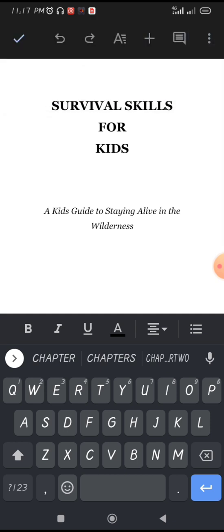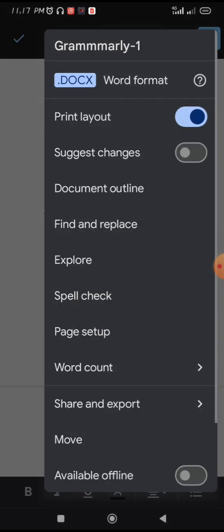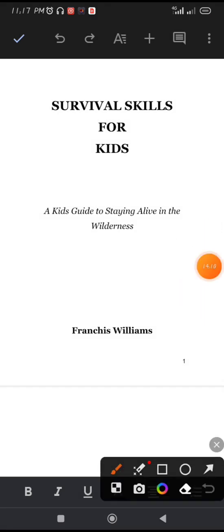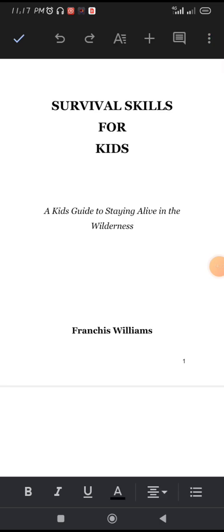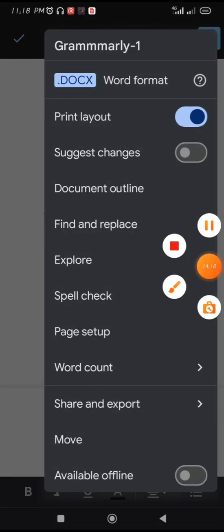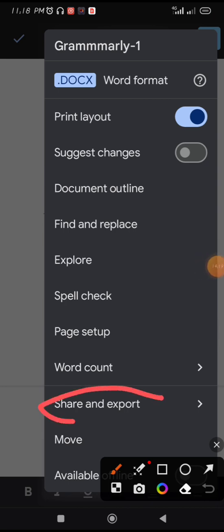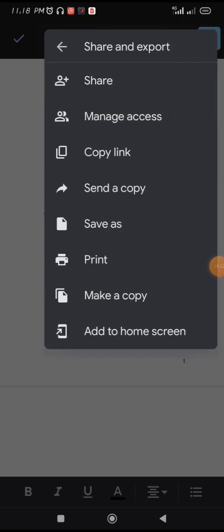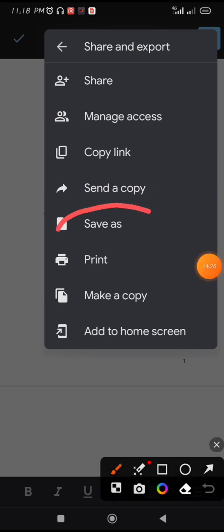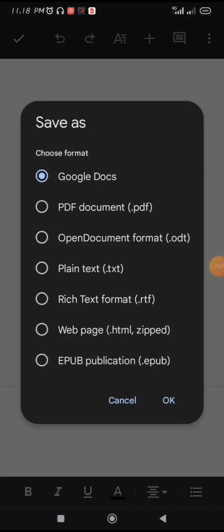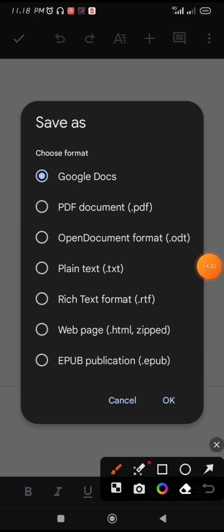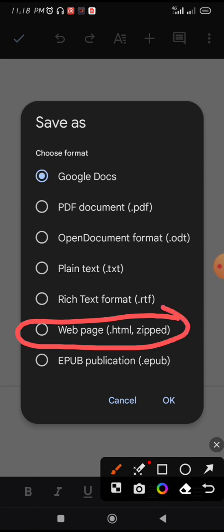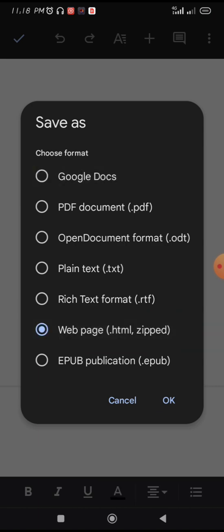The last part is saving your manuscript. To save for Kindle ebook format, click on the three dots at the top, then Share and Export, then Save As. Choose 'Web Page HTML Zipped' and press OK.